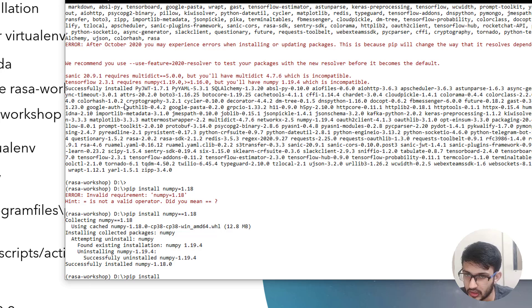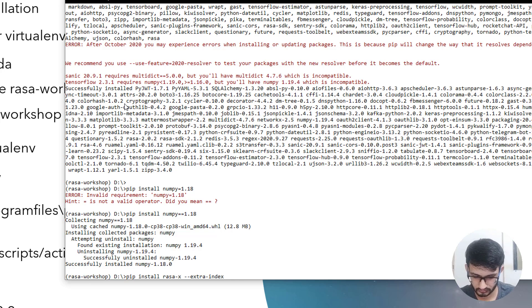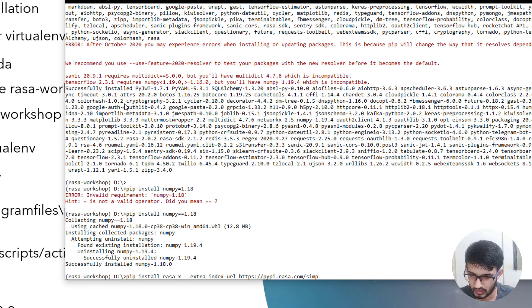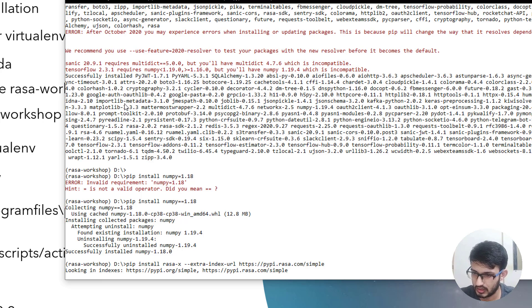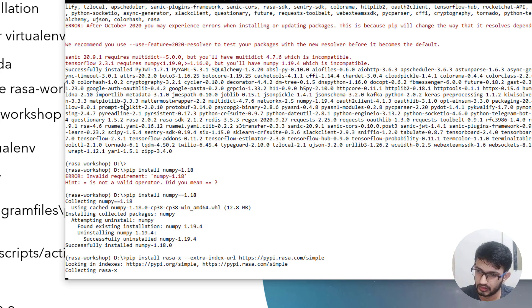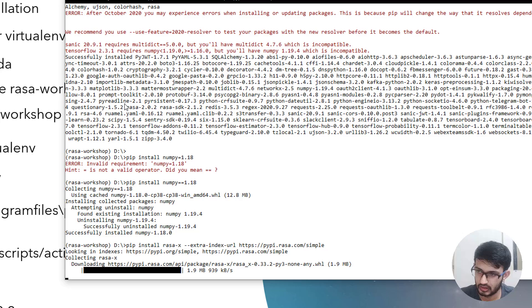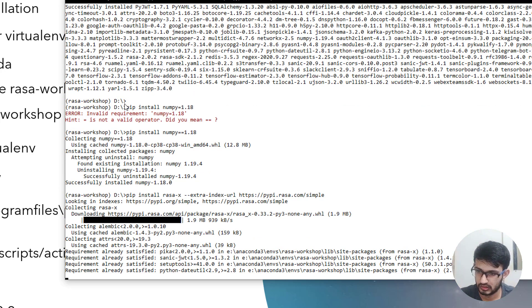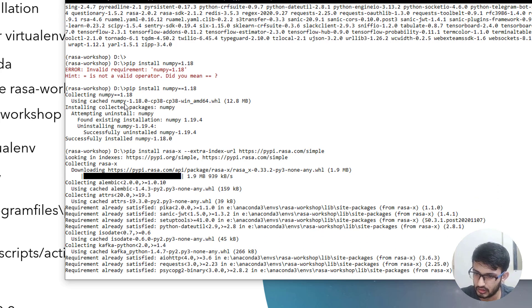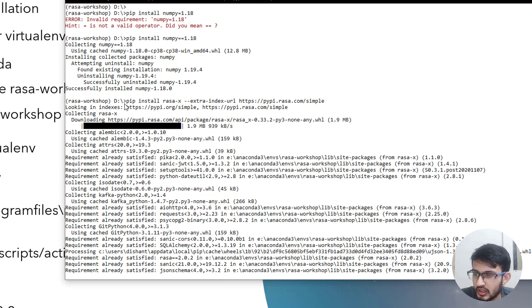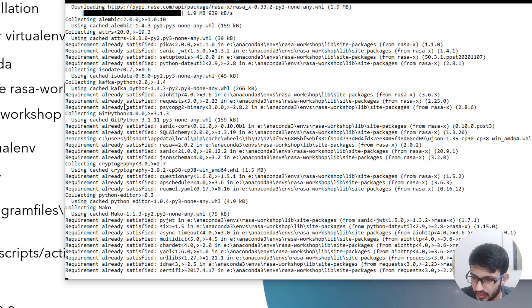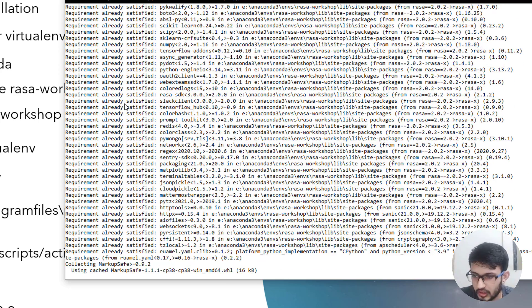We will be using pip install command for RASAX. Since we already installed RASA, it satisfies all the requirements for RASAX. This really helps to install RASAX quickly.